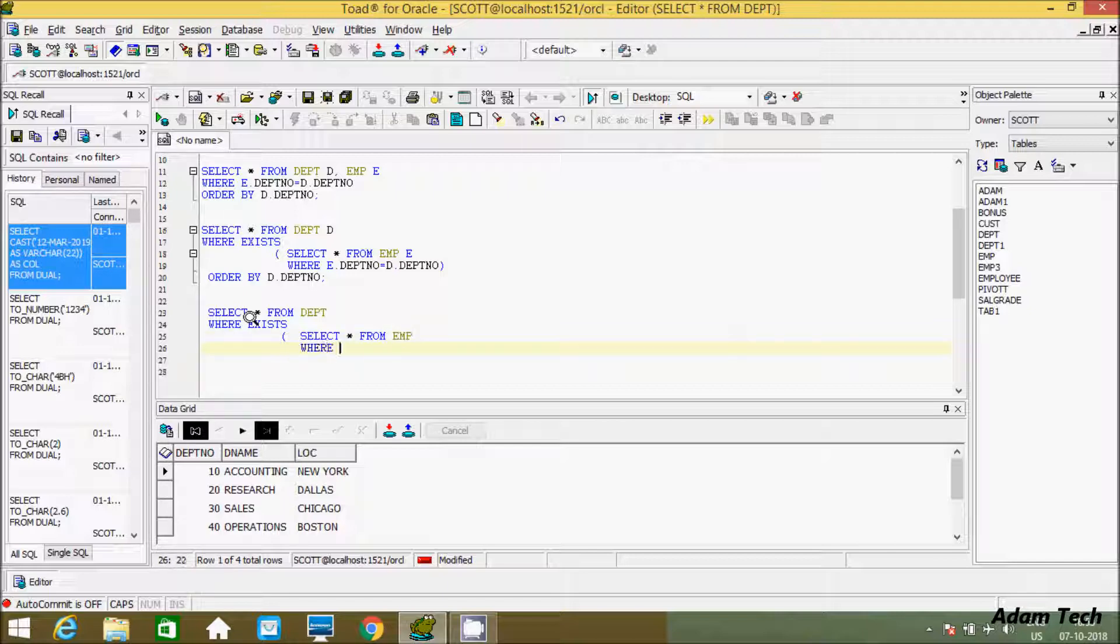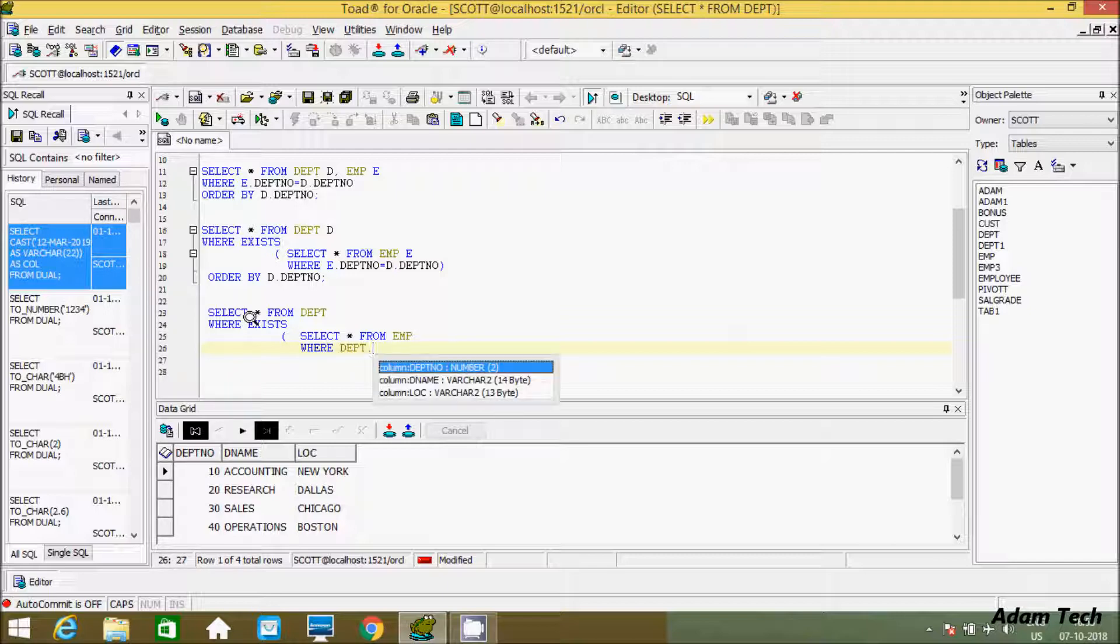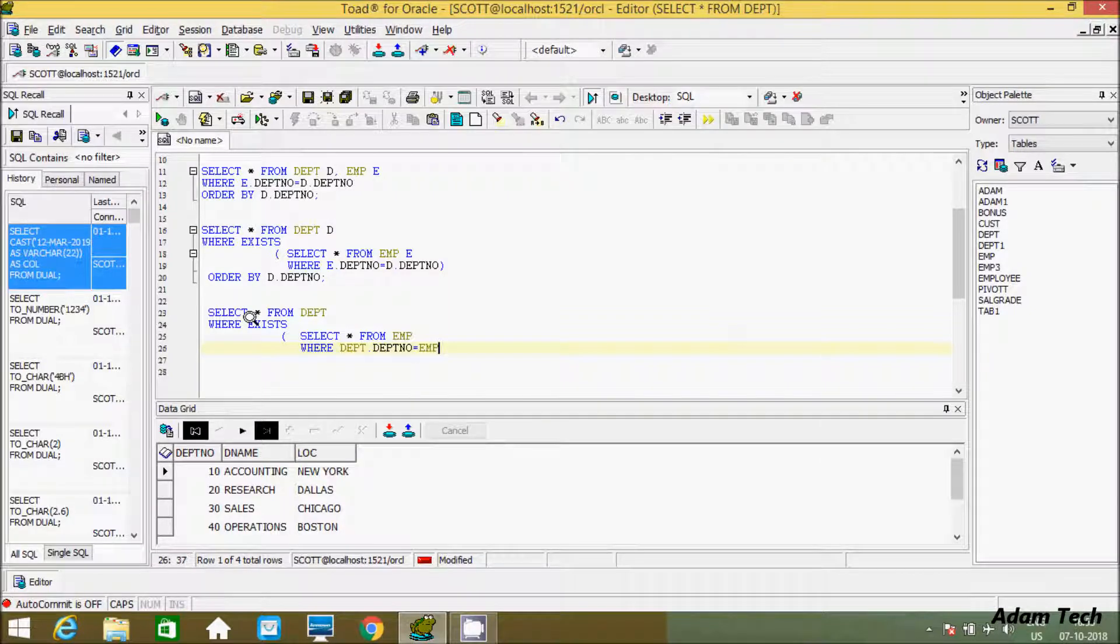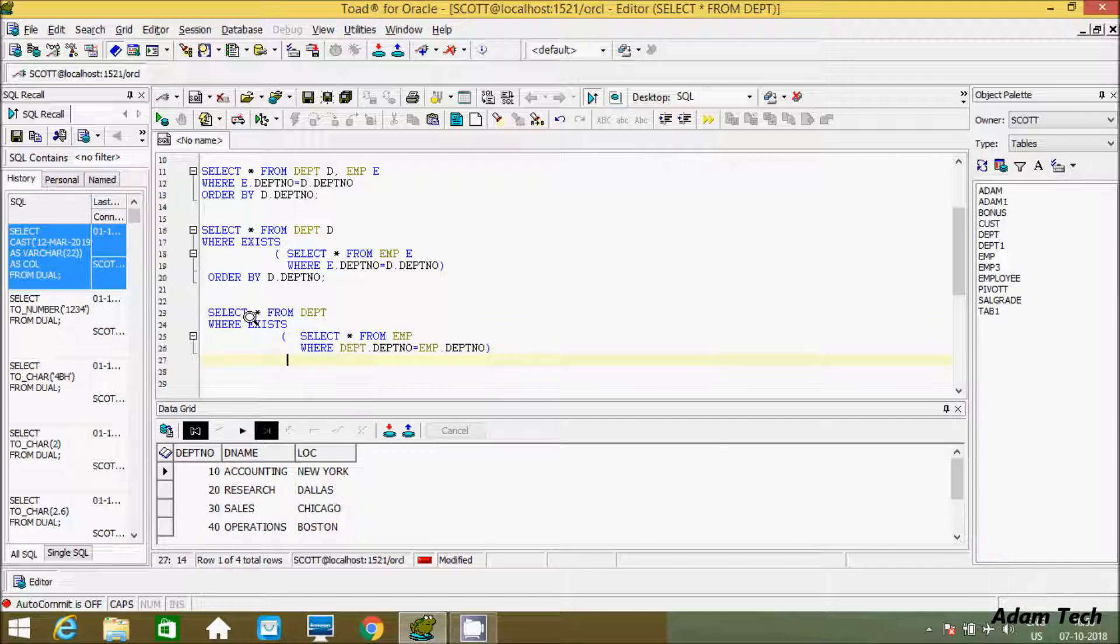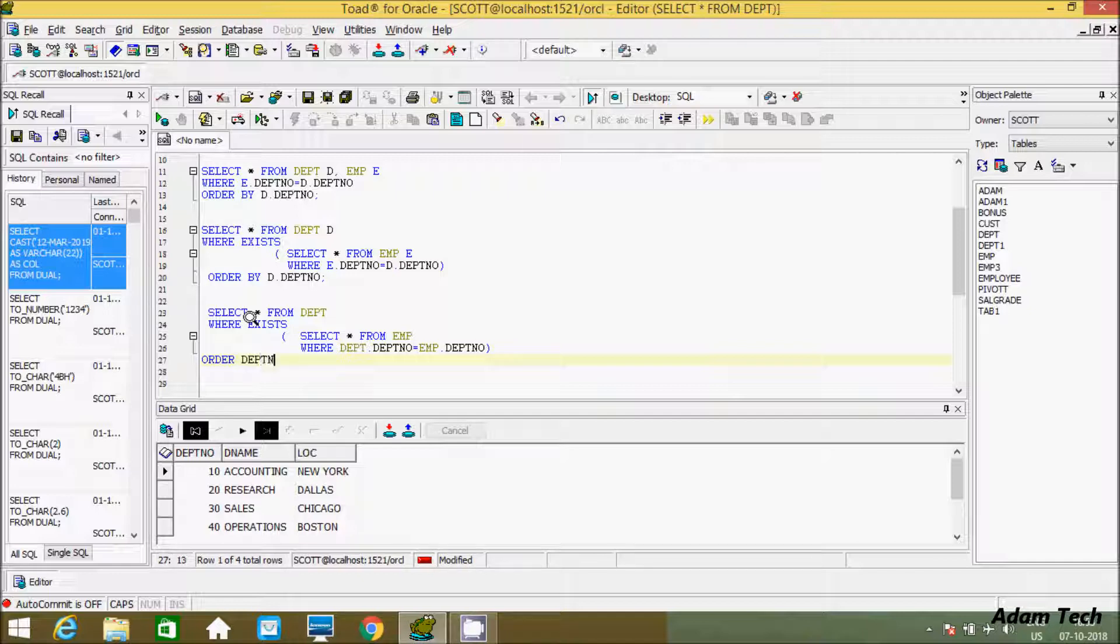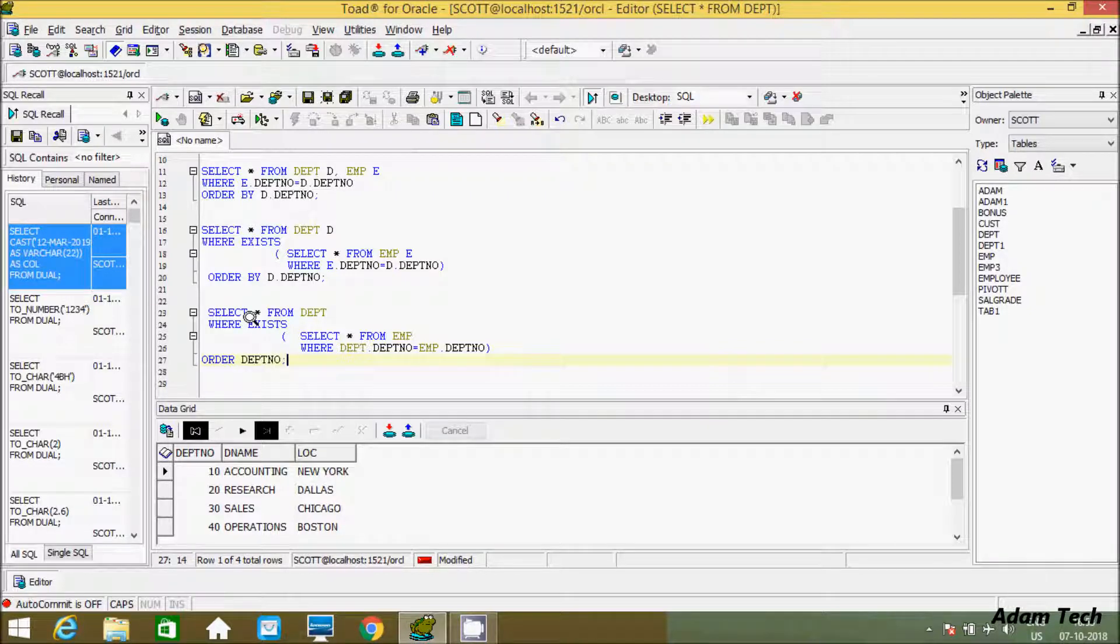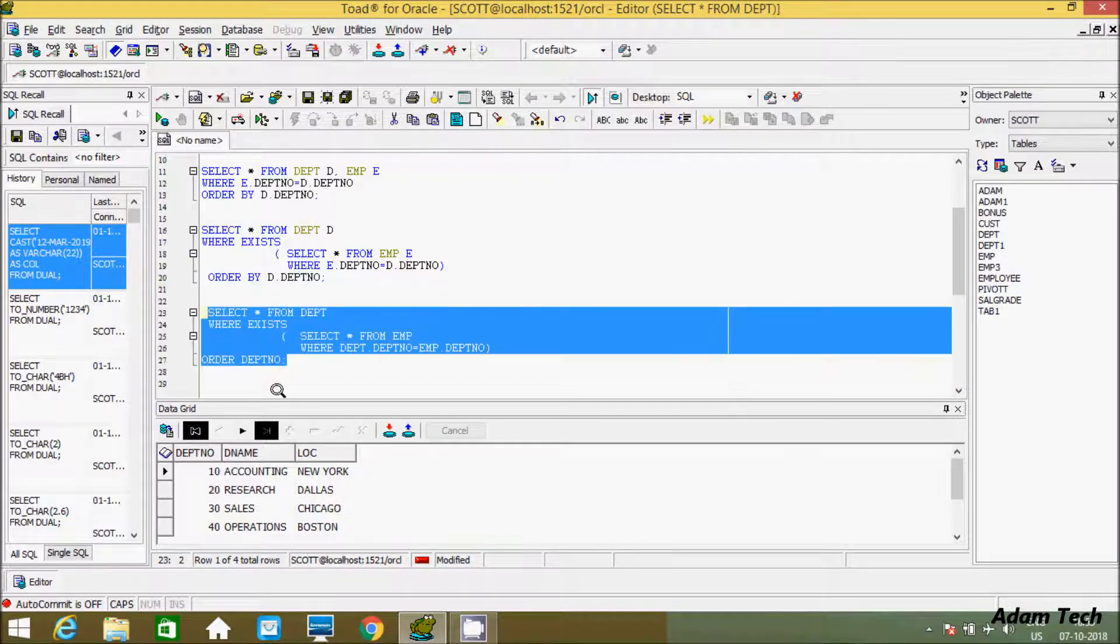Now here after let's use WHERE clause. And here after dept dot dept number equal to emp dot dept number. Here you can write order by clause if you want. Order by dept number. Now if you execute, output is the same output you can see here by this query.